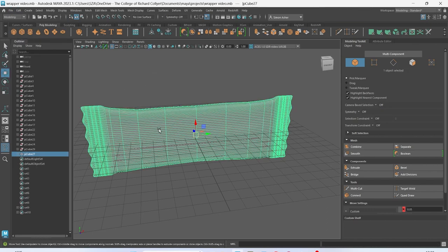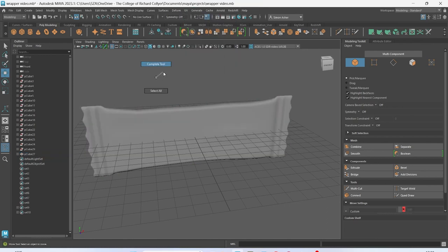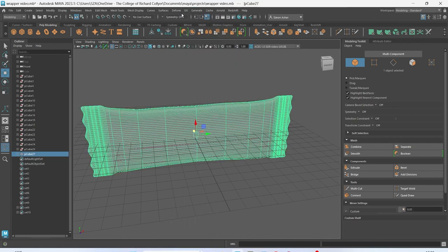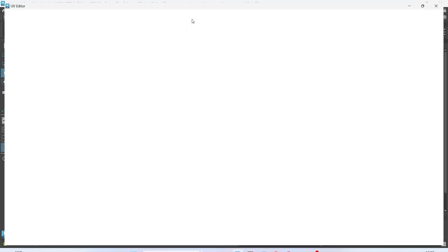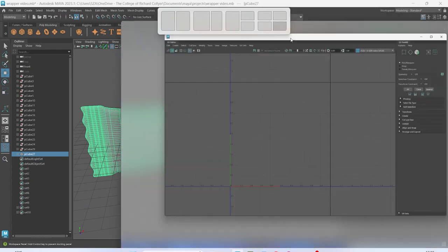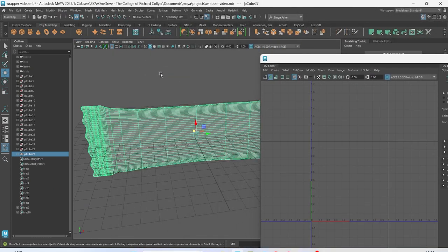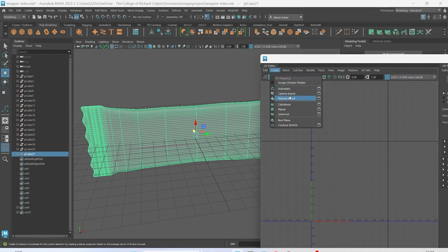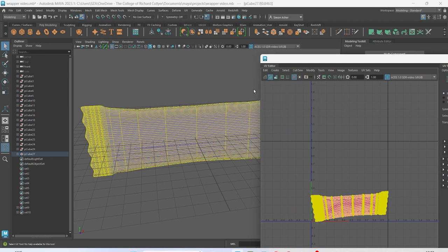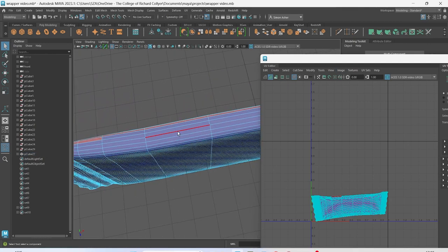We're going to unwrap it — it should be relatively easy. Let's go to UV and delete UVs. Go to object mode, UV editor, make it a bit smaller. I'm going to create a camera-based map. Turn off dot select. Let's go to edge mode and grab this edge that goes all the way around.